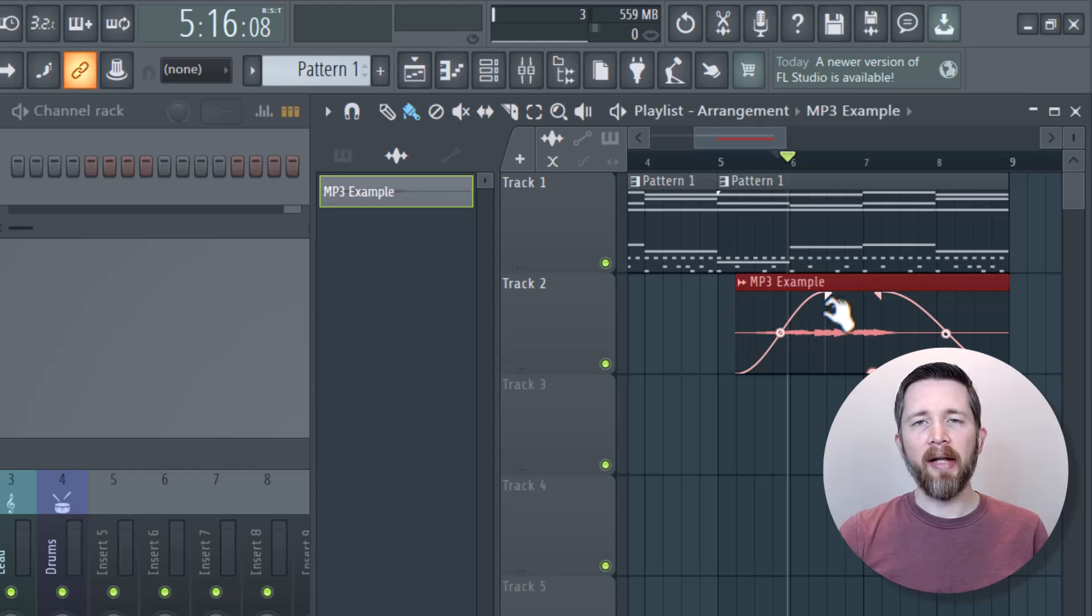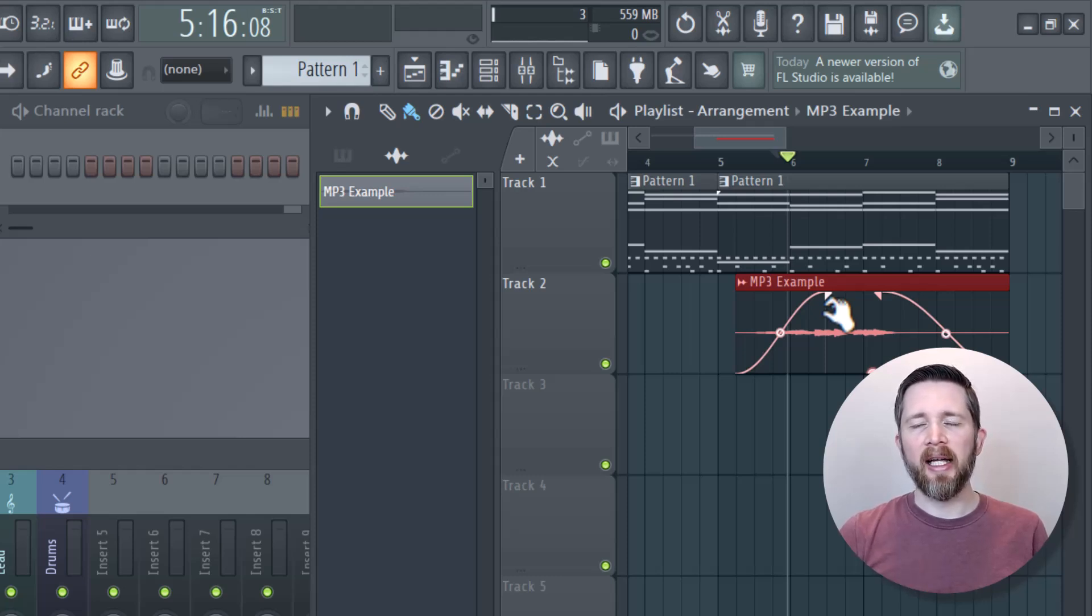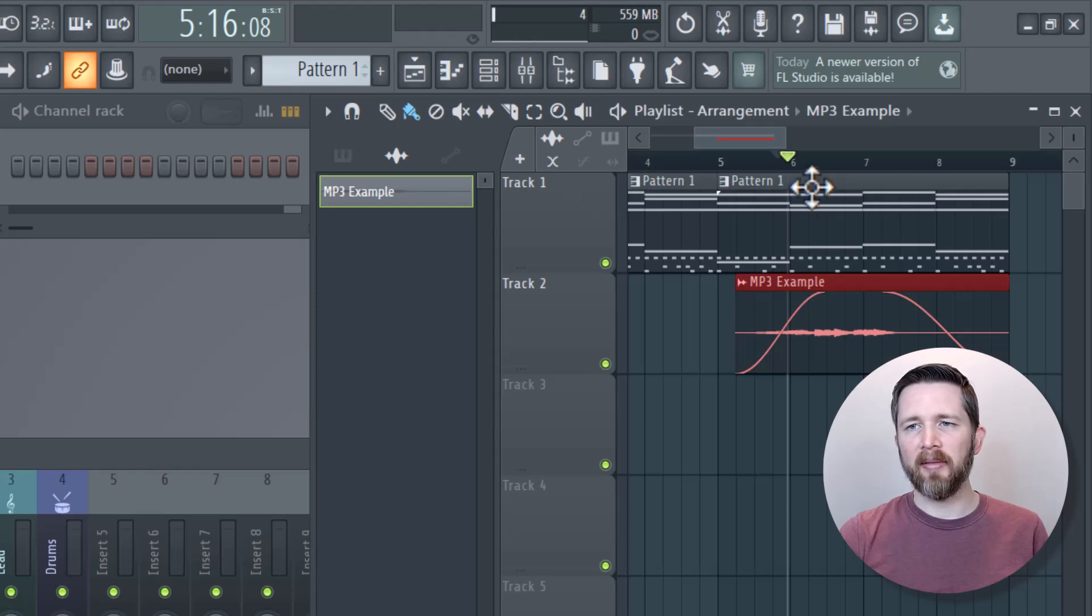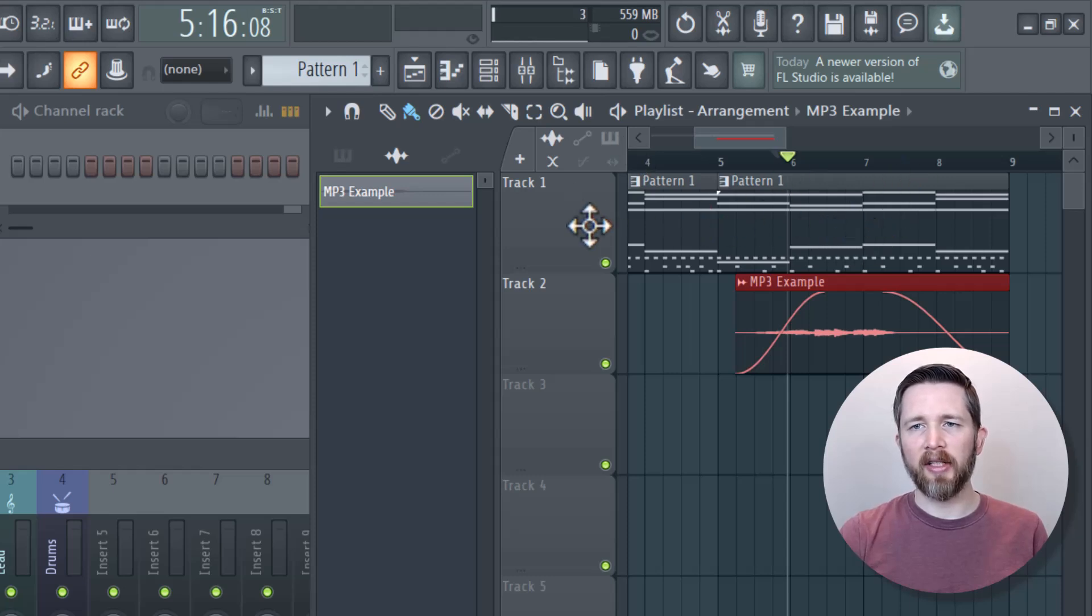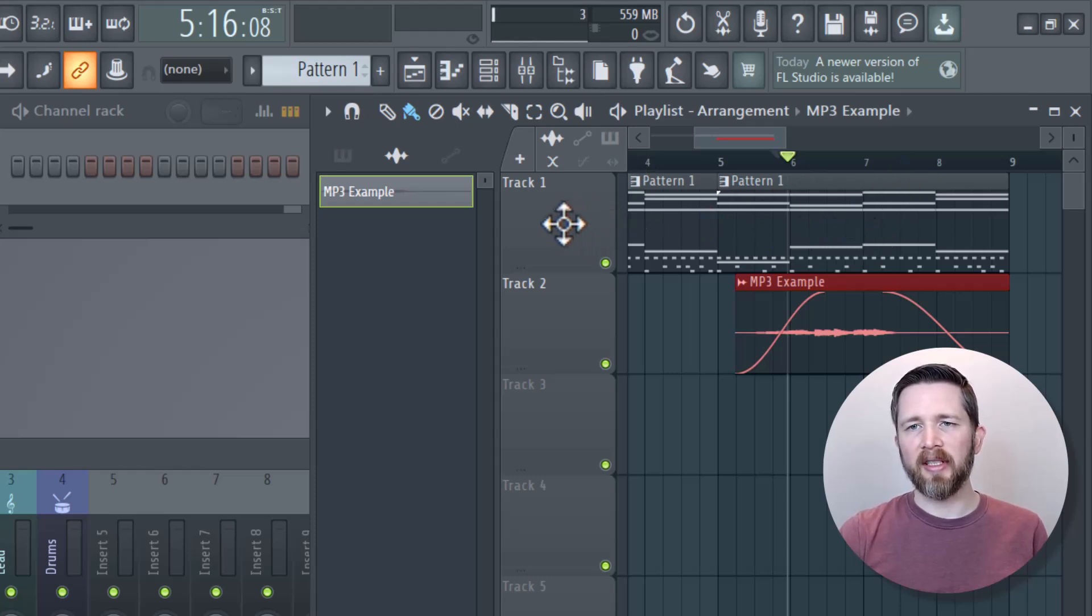Now let's go to if you want to fade out an entire track and anything that you have in that track. I've got some MIDI here and you see I've got lots of different things going on. I'd like to fade out this entire track.